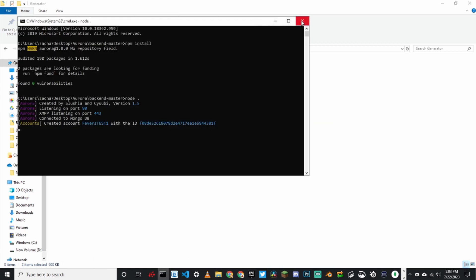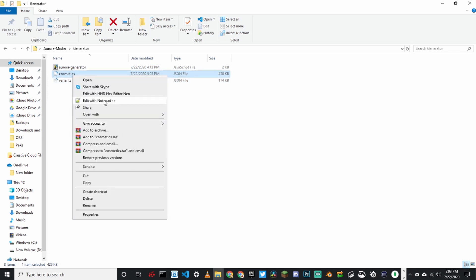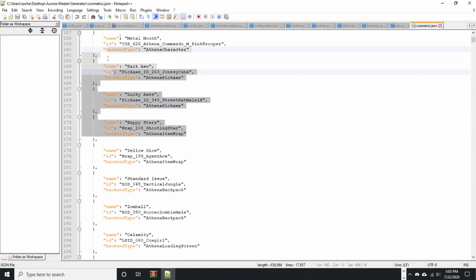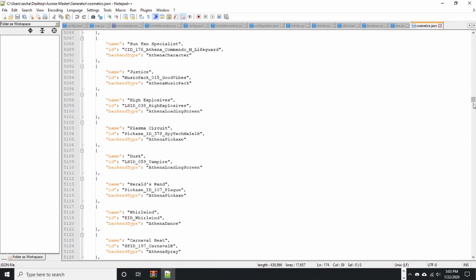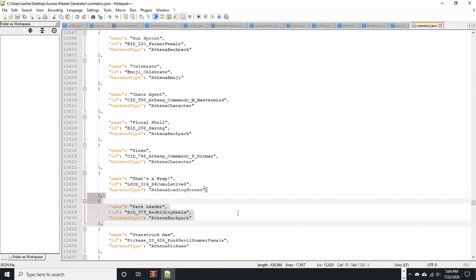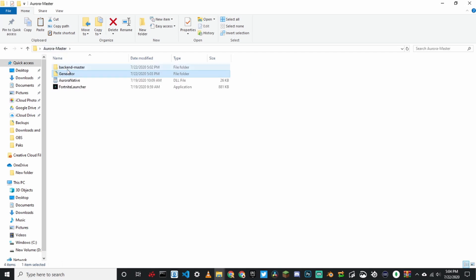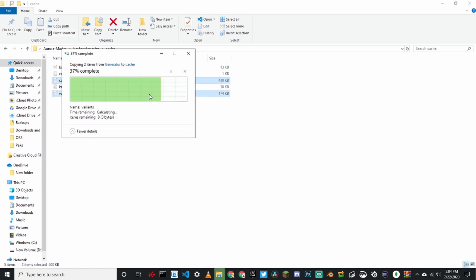Make sure that you have two files in here called cosmetics and variants. If you open them with Notepad, this file is literally every single item in Fortnite — all the wraps, all the emotes, every single thing. Copy both of these, go back into your backend folder, then cache, and paste them in. Make sure to click replace the files — you have to replace them.